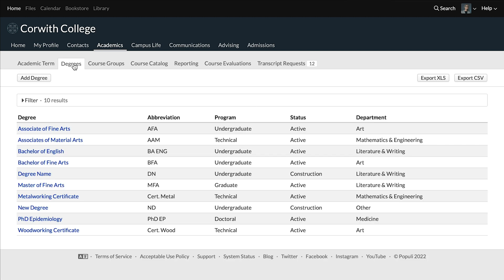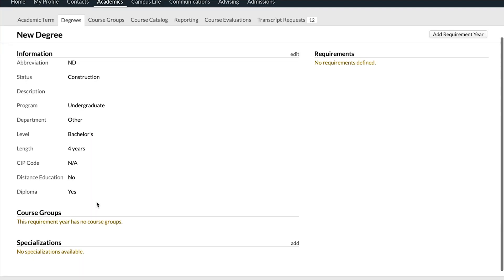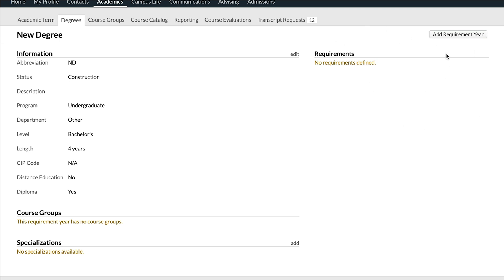We want to know how to set this up, so we're going to look at a degree. Going to Academics > Degrees > and then into a degree. You've already seen on a student's profile the divide between general degree requirements and the more specific ones. Right here is where we set the general degree requirements, and the more specific requirements at the course level come in through course groups. That divide between general and specific is preserved and created here on the degree.